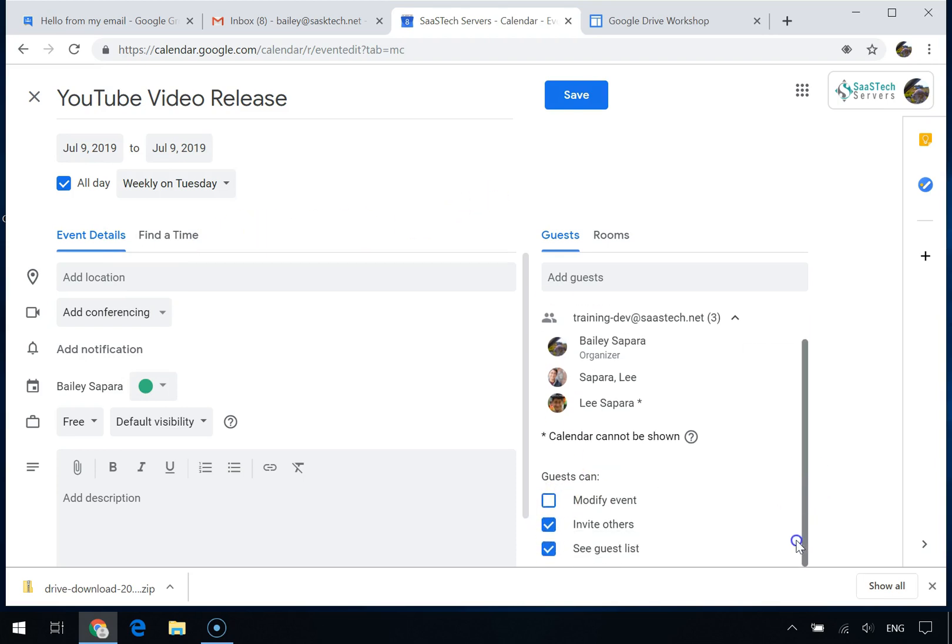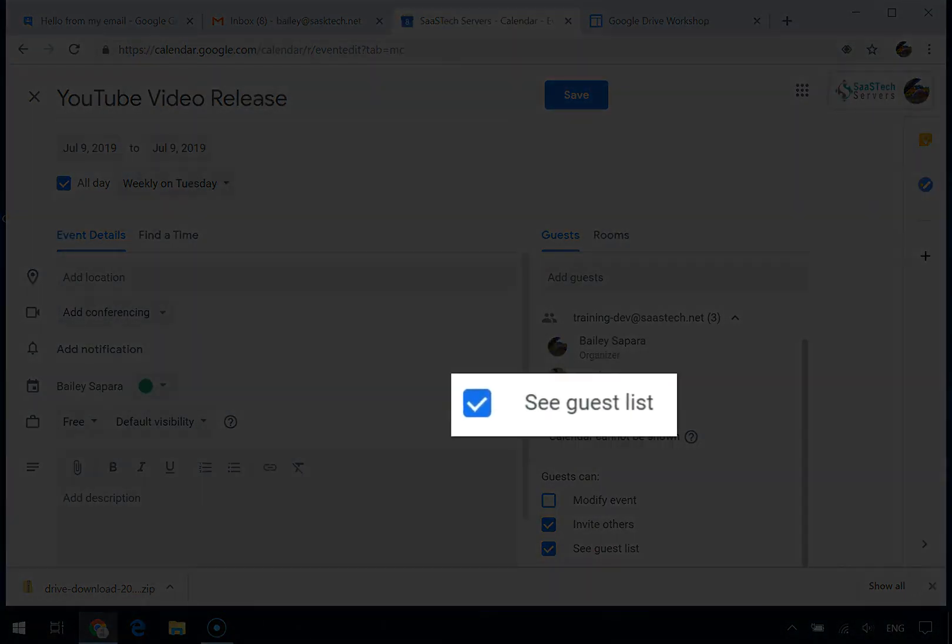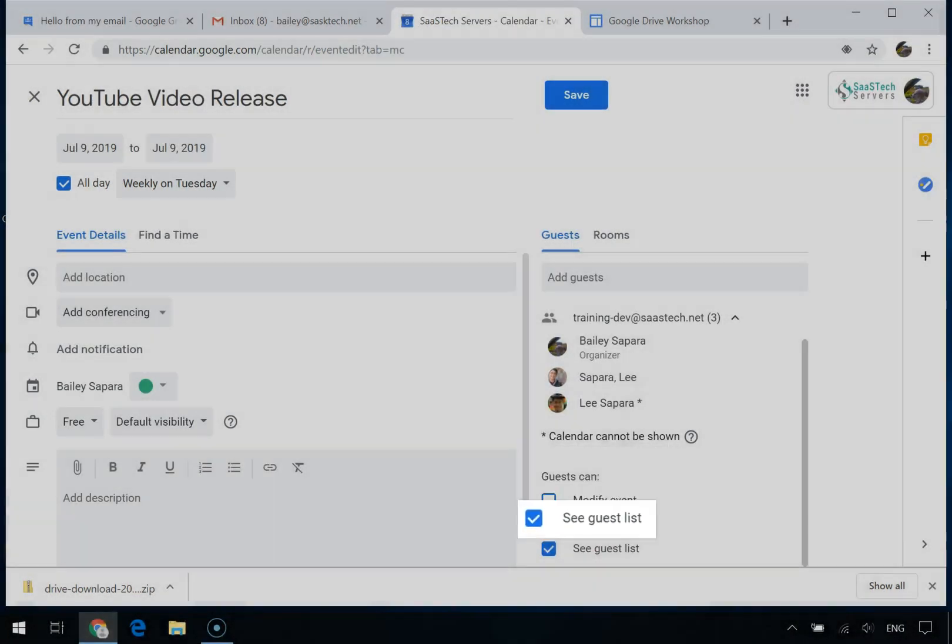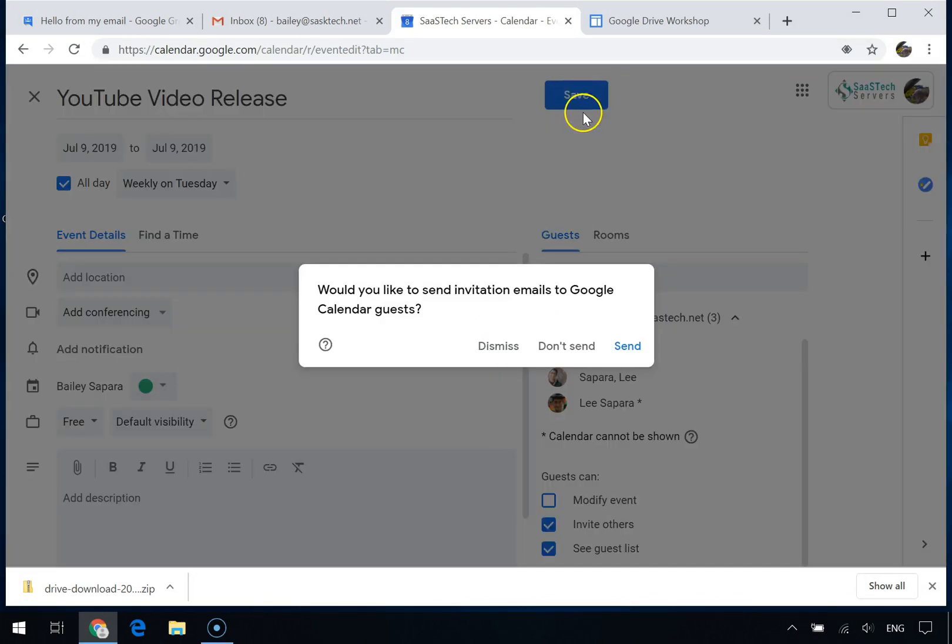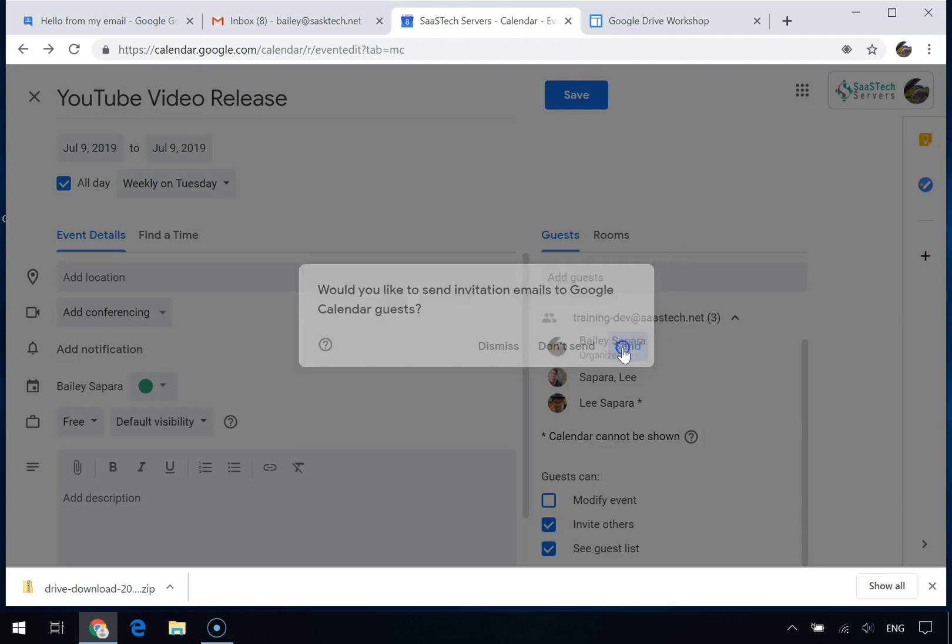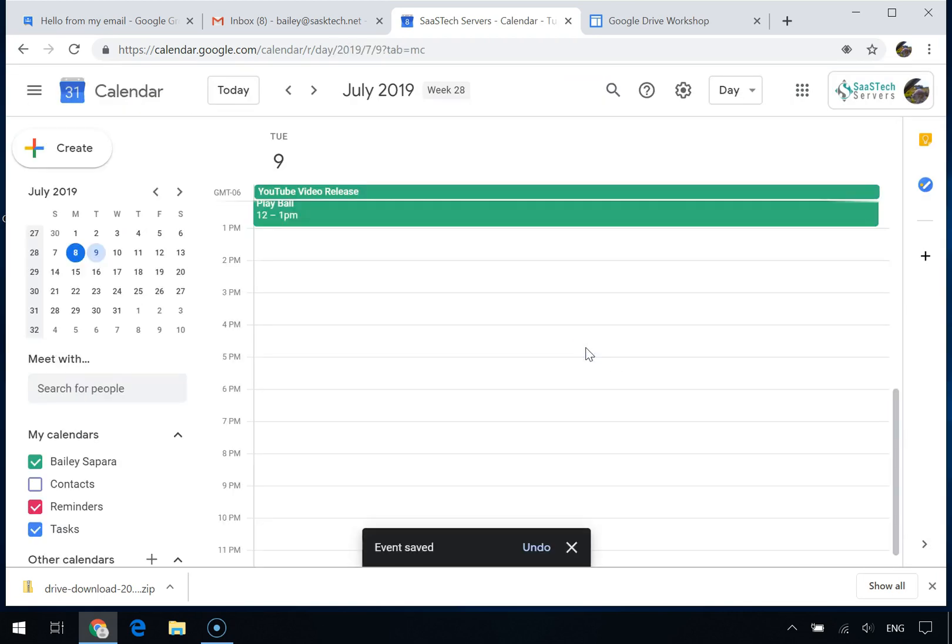If you didn't want the group members listed, uncheck the 'See Guest List' option. Here you can click Send to notify the guests and invite external guests. This was prompting me because I had a Gmail user that was part of the members list and not part of my G Suite domain.